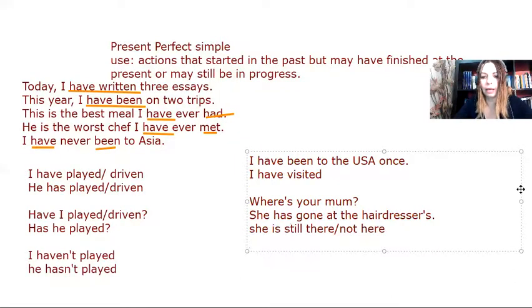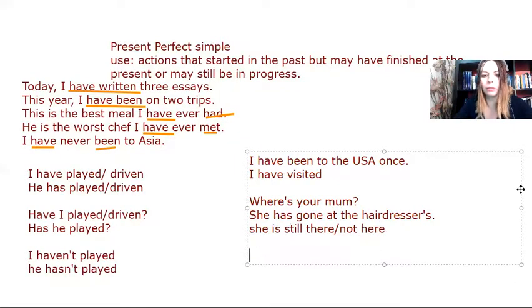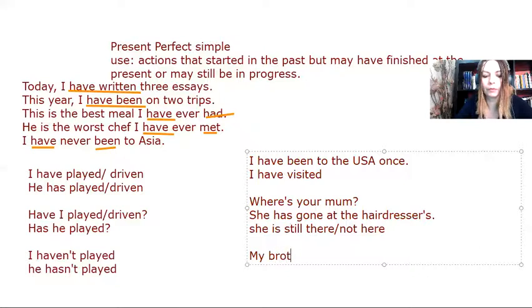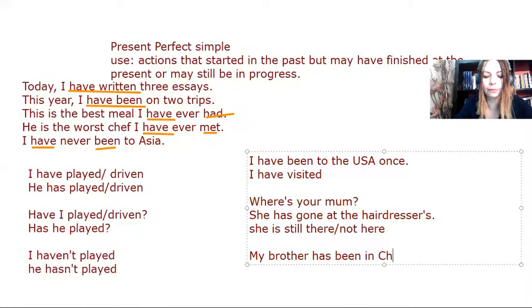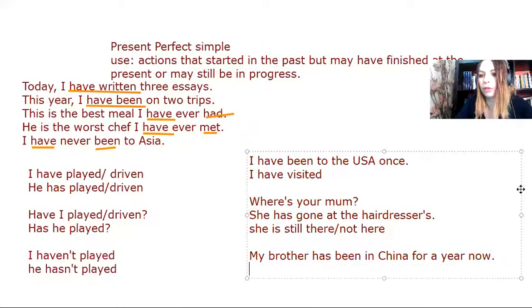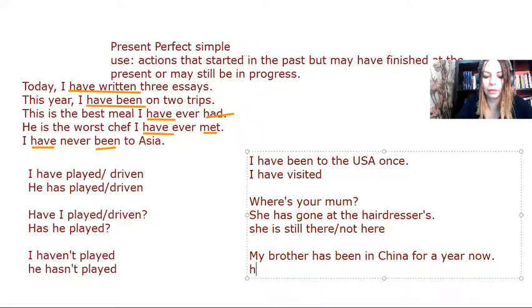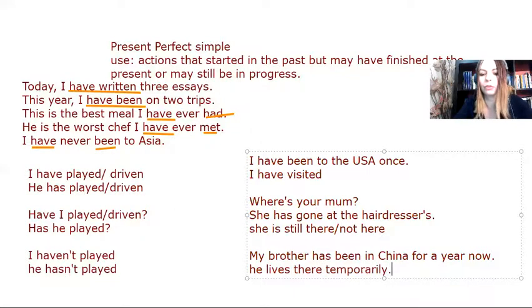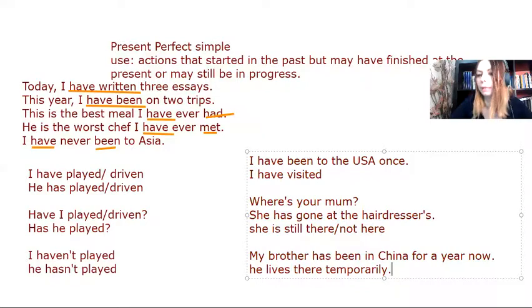Now, there's one more instance. Let me say, my brother has been in China for a year now, which means that he lives there temporarily. He lives there temporarily for a short period. But he may come back at some point.